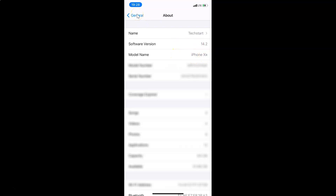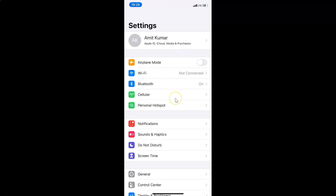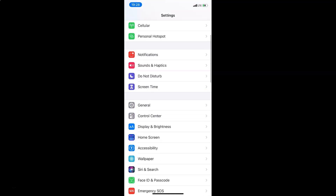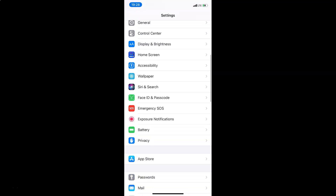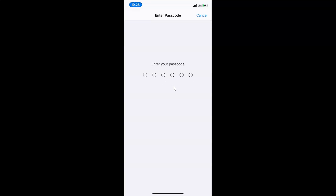So let me go back. In order to enable or disable Siri on the lock screen on iPhone, you have to open your settings app and scroll down to Face ID and Passcode. So here I have Face ID and Passcode. Tap on this to open it.